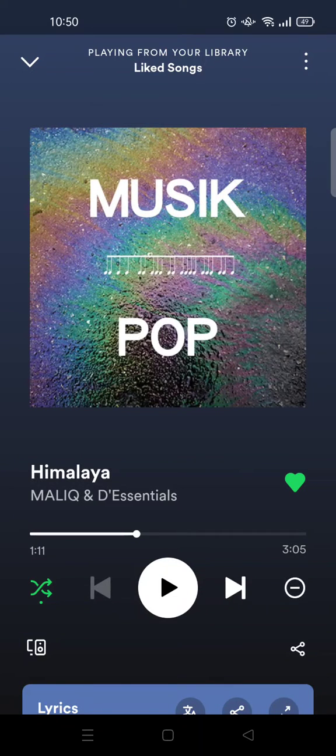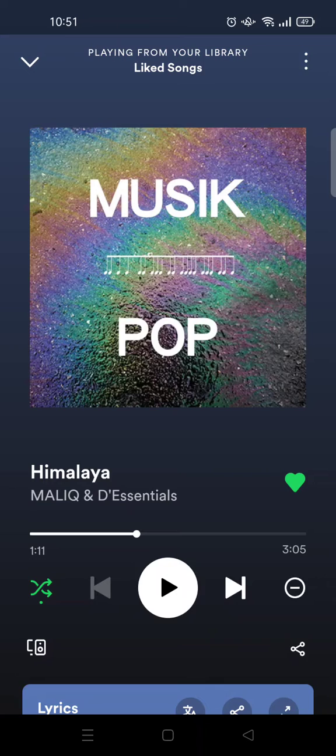Hi guys, welcome back with me again in this channel. On today's video, I'm gonna show you how to make an awesome video by adding a music player overlay to your edits on CapCut.